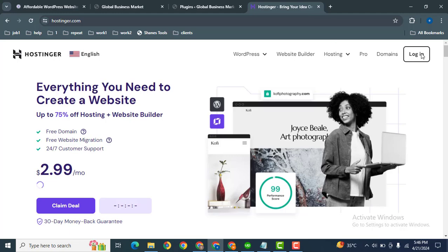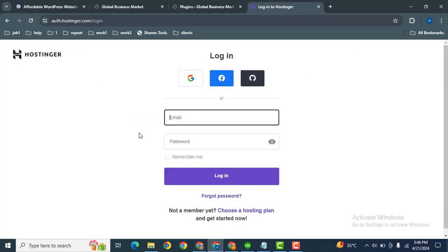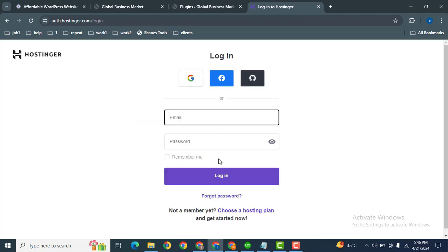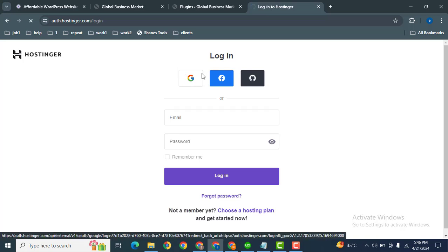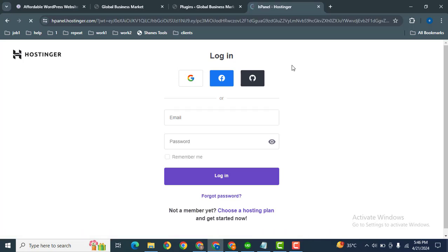You can login by email and password, as well as you can use a Google account to login. Now let's find file manager.